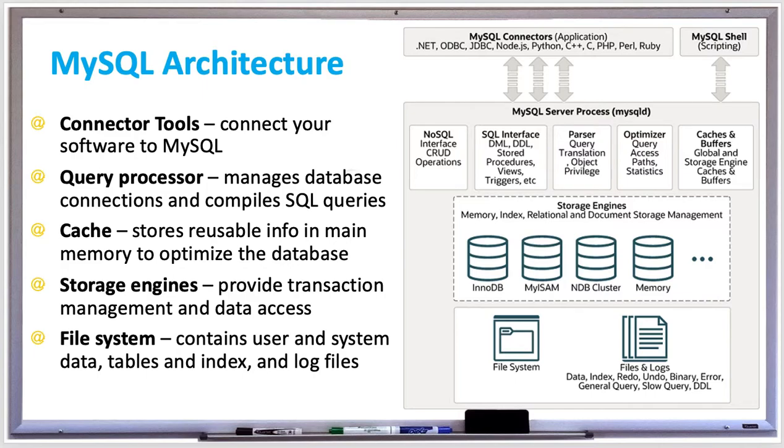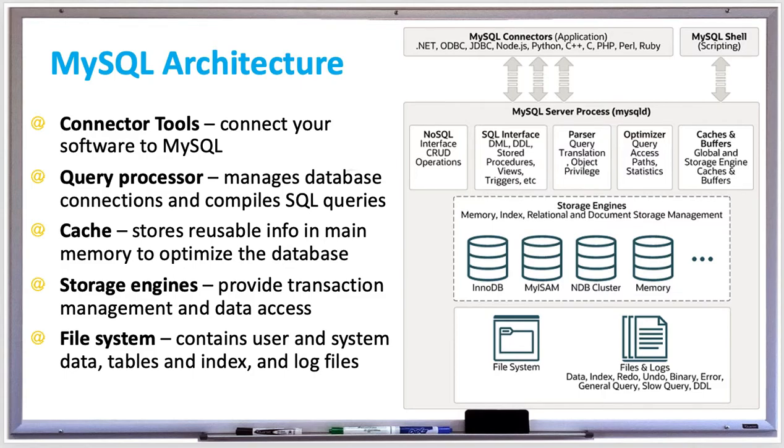There are several options for the storage engine, with InnoDB being the most commonly used one, which manage the table indexes and interact with the file system. The file system contains user and system data, tables and indexes, log files, and a data dictionary, also called a catalog, which is a database of objects including tables, columns, keys, and indexes.